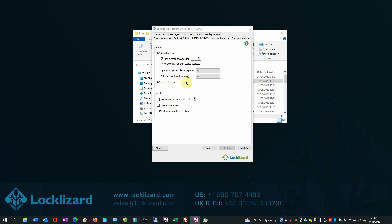So that covers the allow printing options. However, as I said earlier, if printing is allowed on a document, it may be advisable to add a print watermark. So how do we do that? If we go to the Print Watermarks tab,